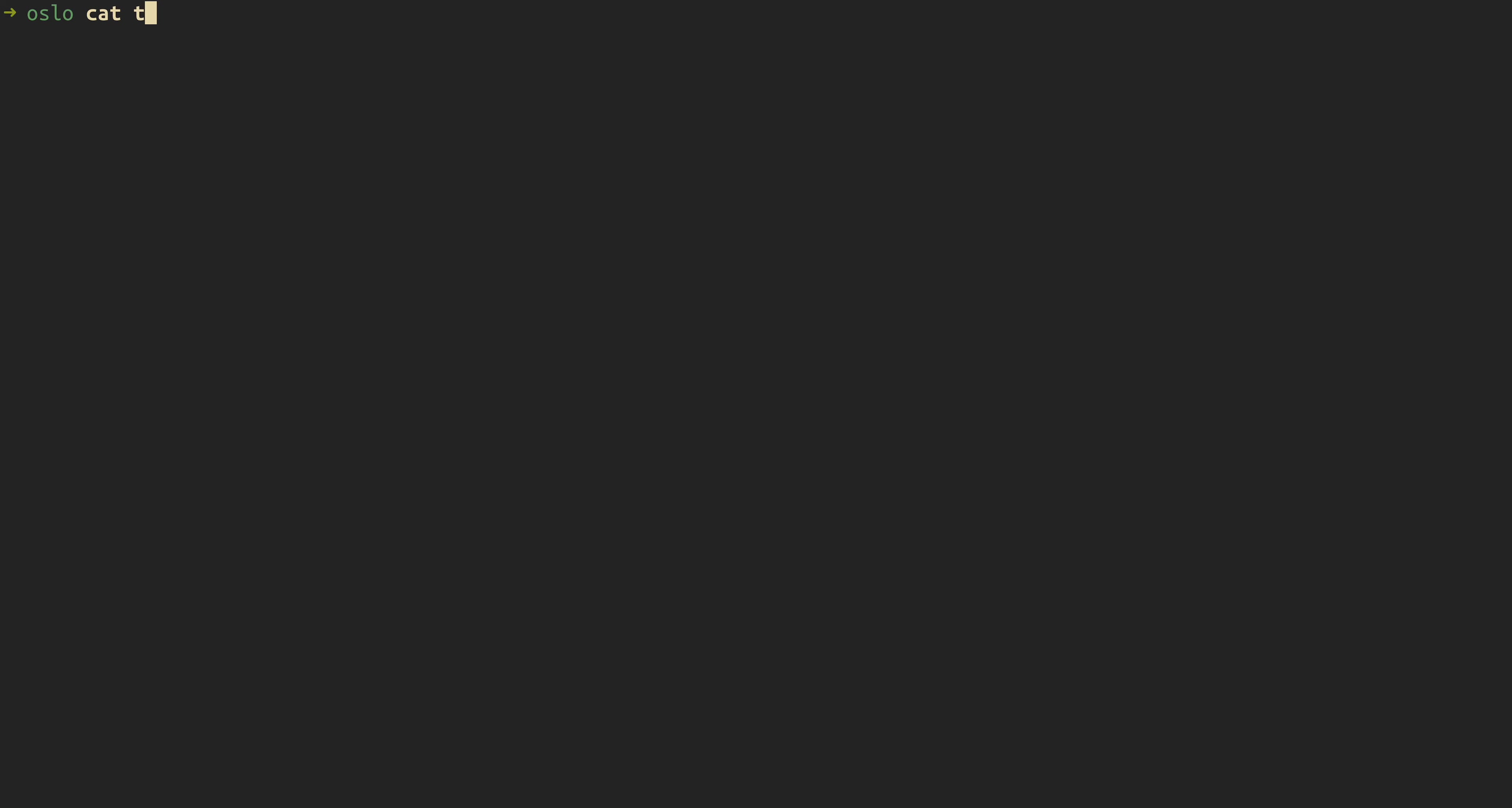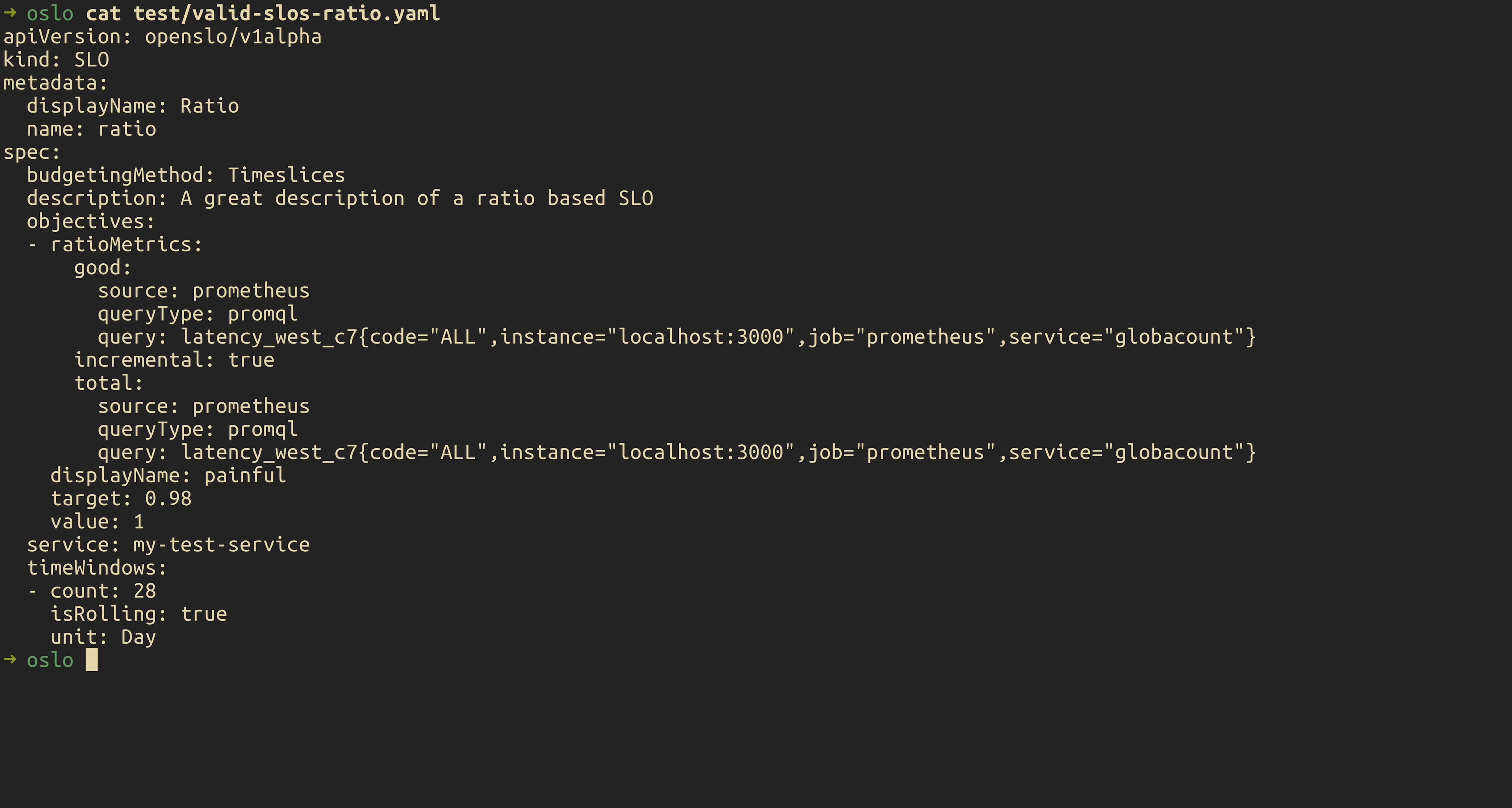So now I'm going to clear that off. We also in there have some test valid SLOs. We'll take a look at the ratio based one first, and you can see that the SLOs are a bit more complex than services. And again, this is a ratio based SLO. And you can see in the objectives block there, we have ratio metrics defined.